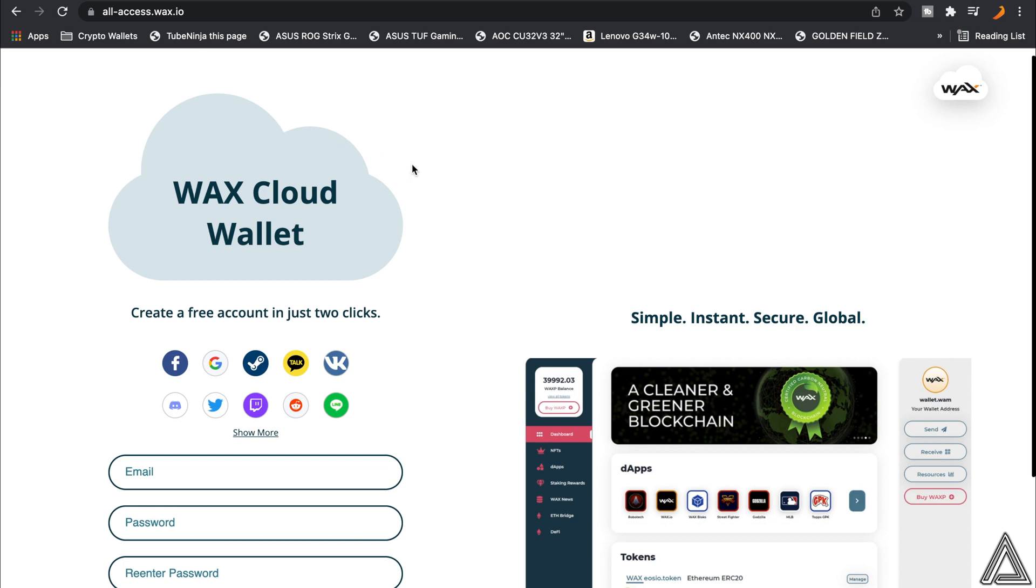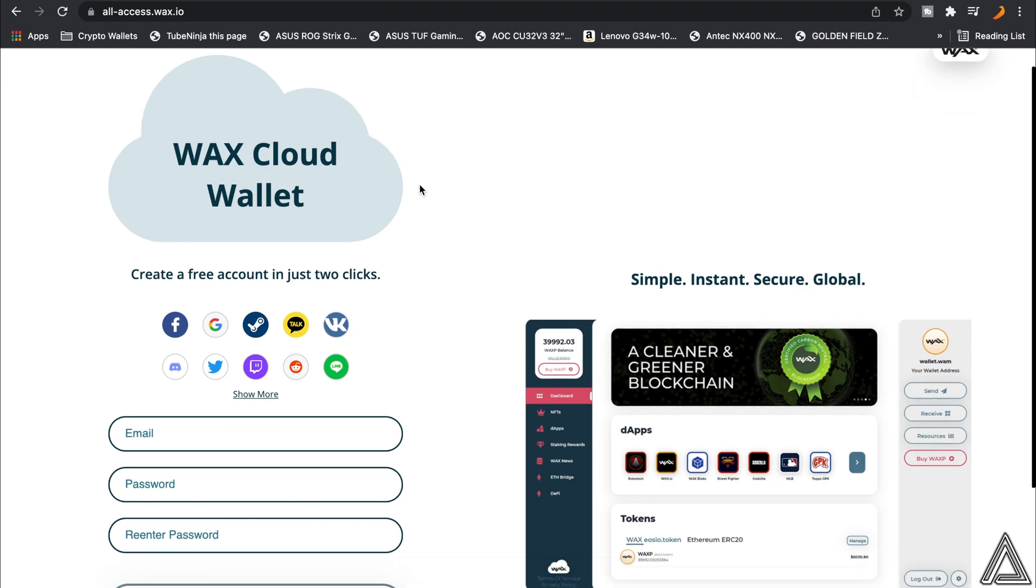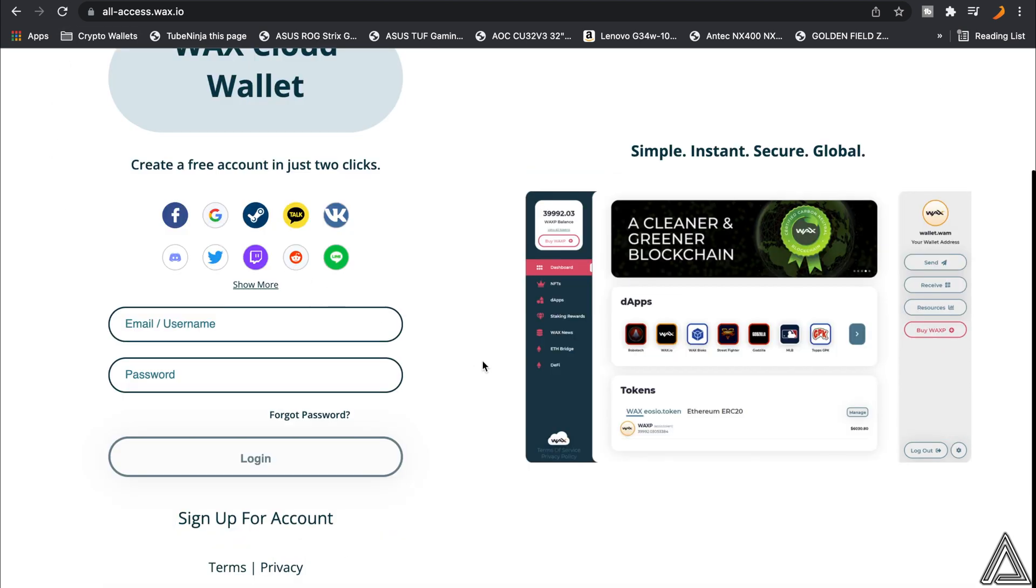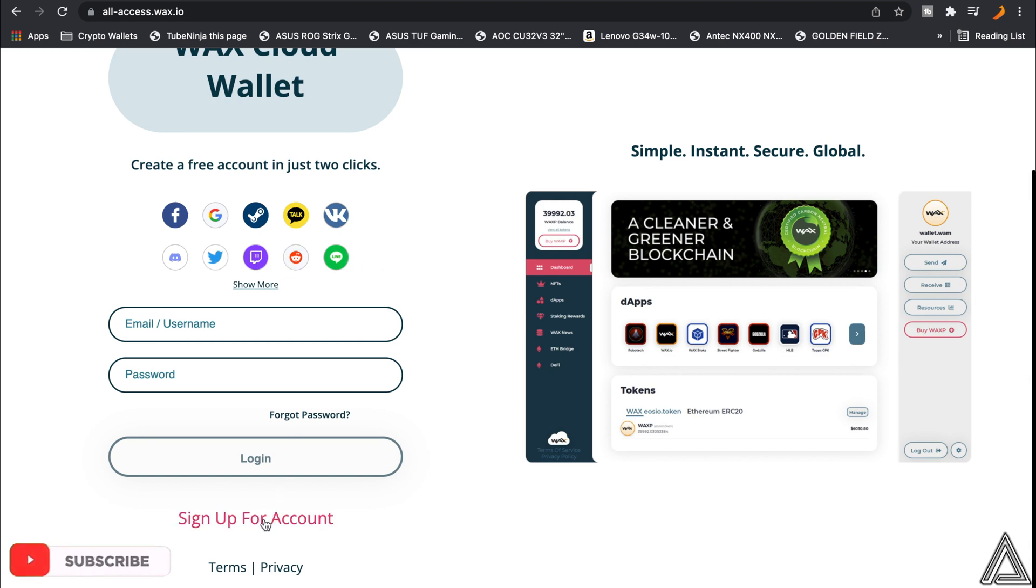If you just come to the main page right here, you'll see a button that says Sign Up for an Account right here. Now you guys can sign up with one of these features right here, like Google, Facebook, Twitter, anything like that, but I'd recommend just signing up from your email.